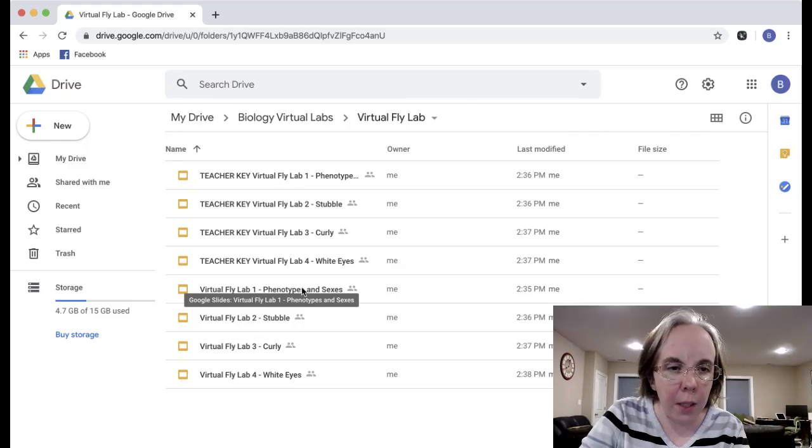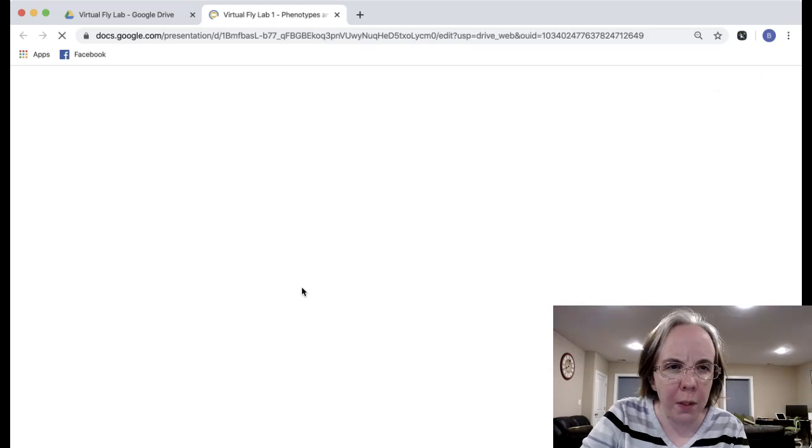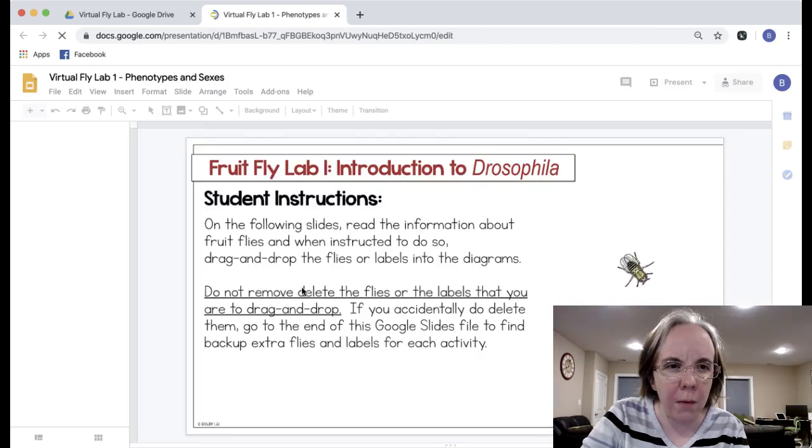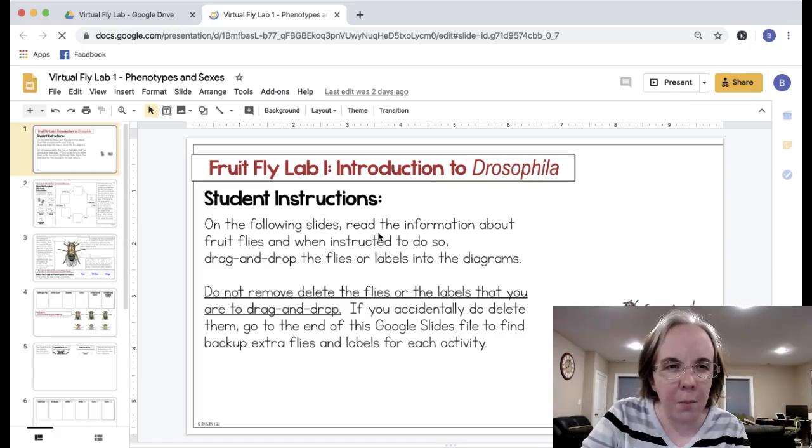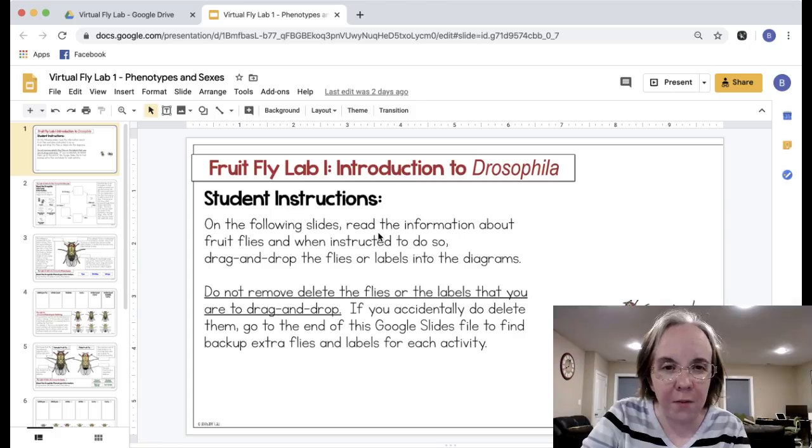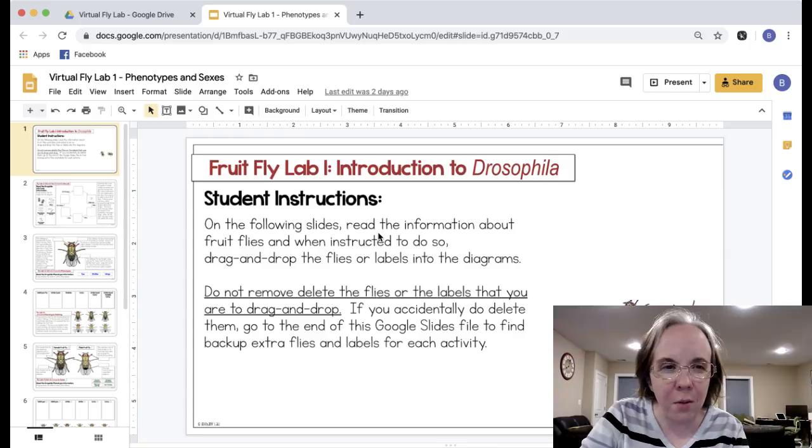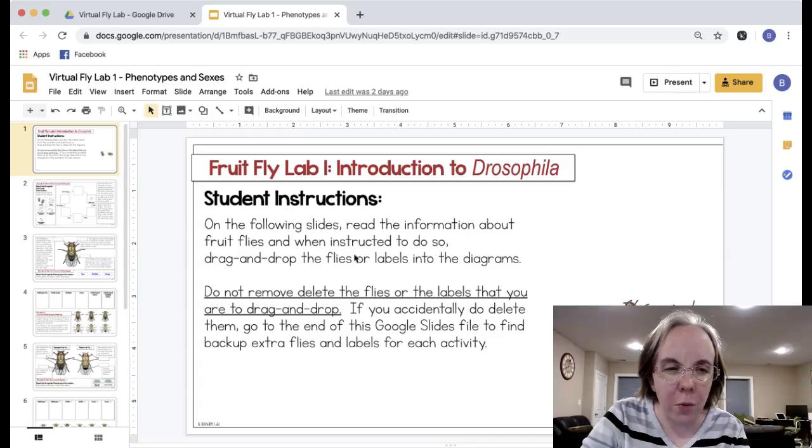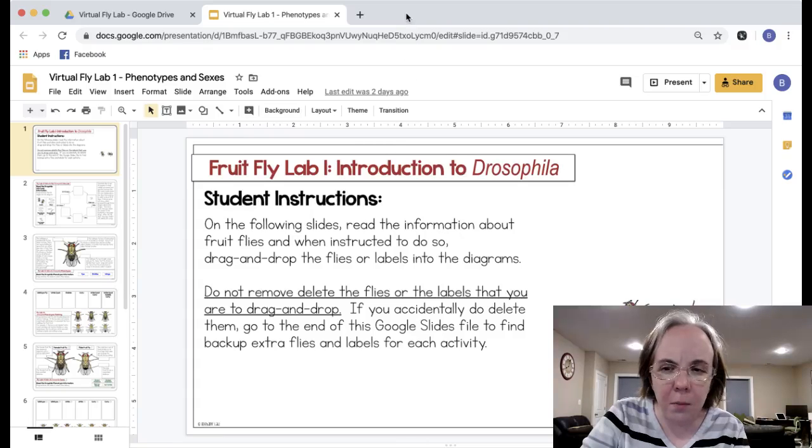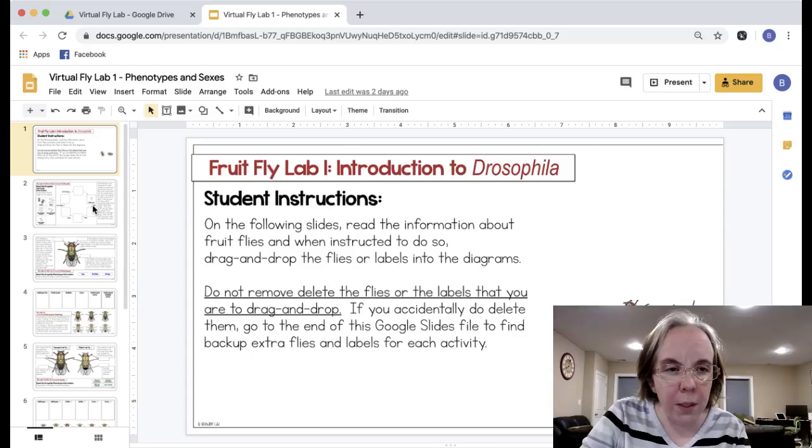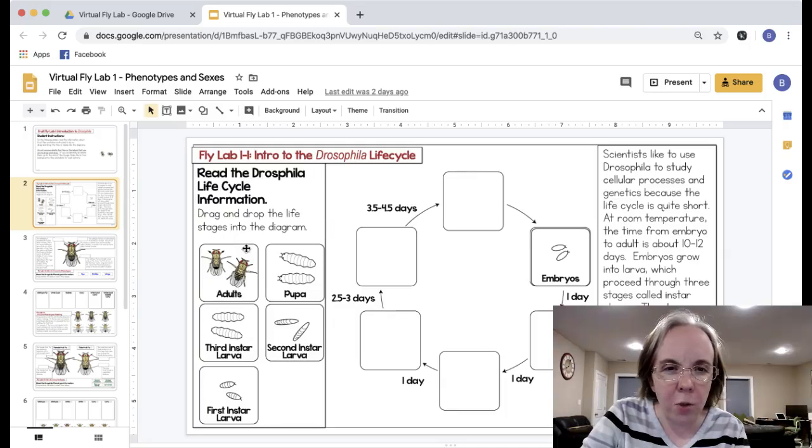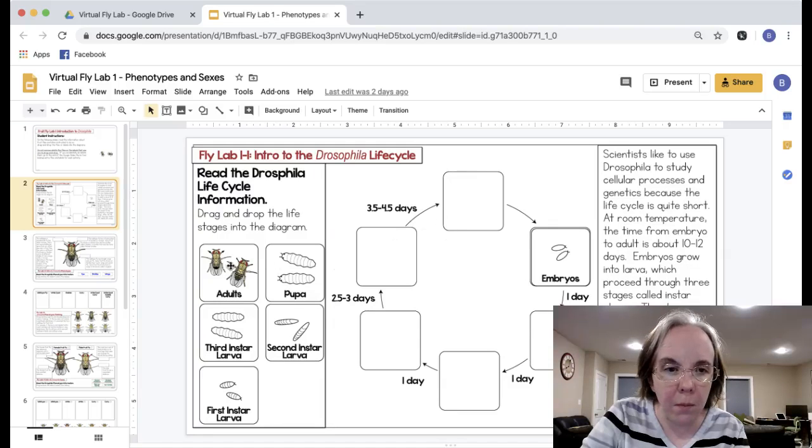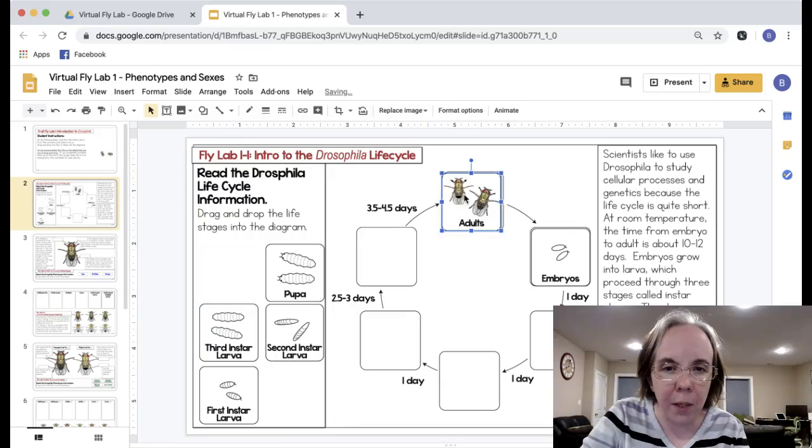Let's take a look at this. Students will open these files and on each one there's a little bit of fun thrown in, so there's fruit flies that move. Students will work with these in the edit mode not the present mode. What they'll do is go down through and they can drag and drop parts of the life cycle.